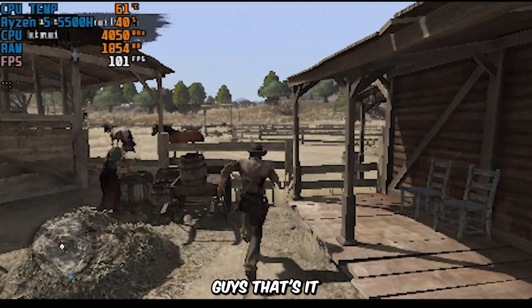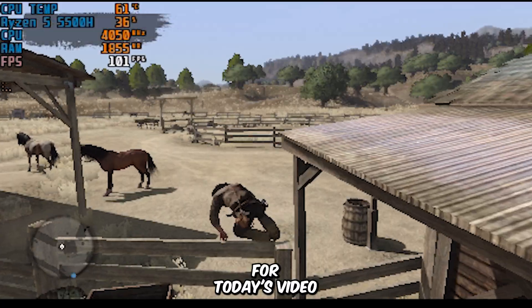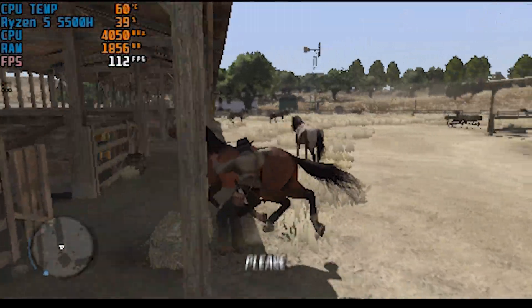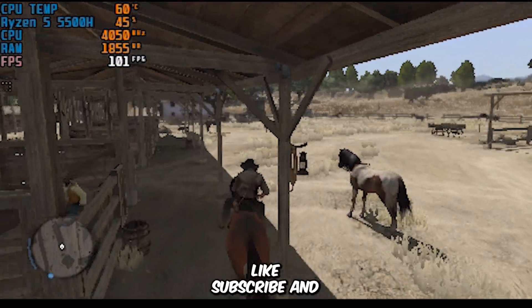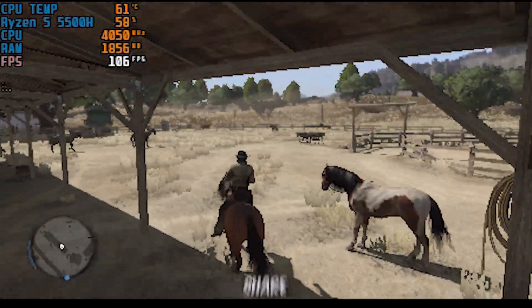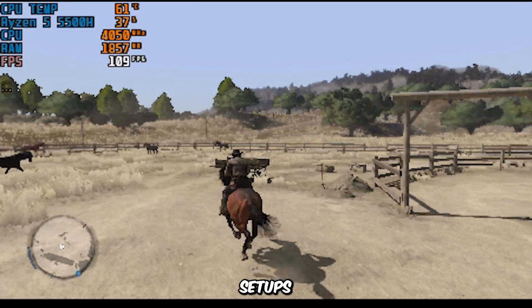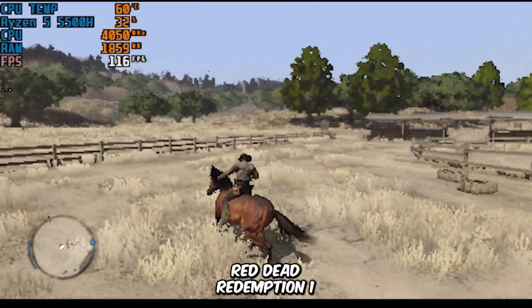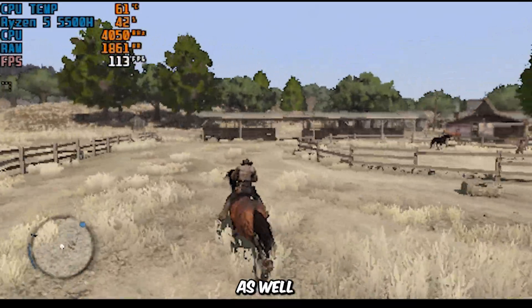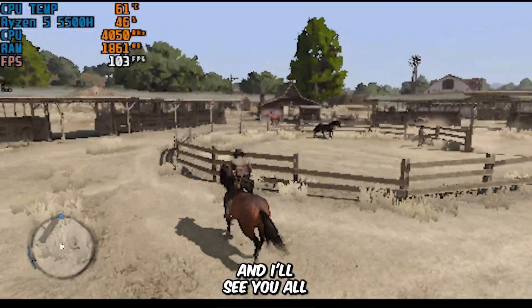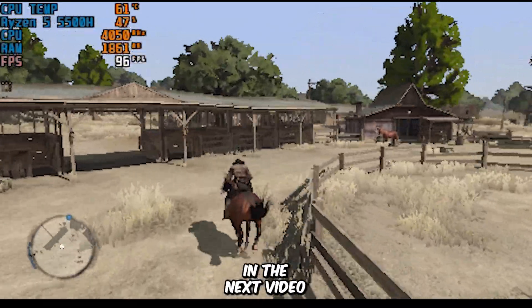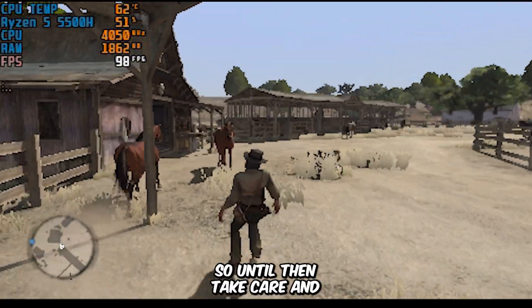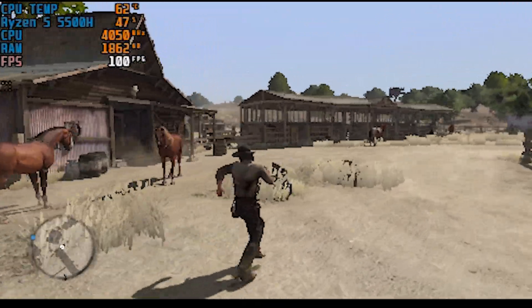That's it for today's video. If you found this video helpful, please like, subscribe, and share with friends who have lower spec setups, so they too can enjoy Red Dead Redemption 1. I'll see you all again in the next video — until then, take care and happy gaming!